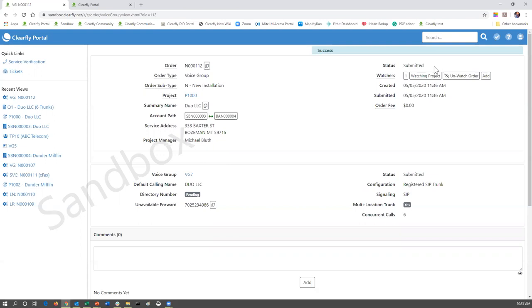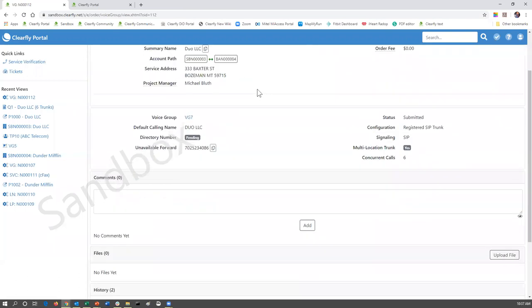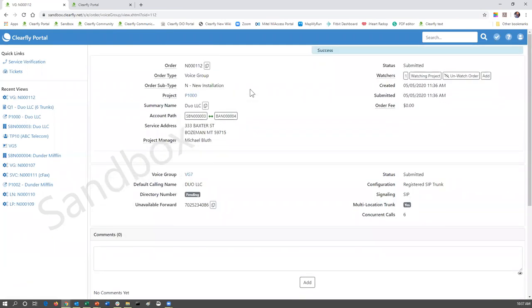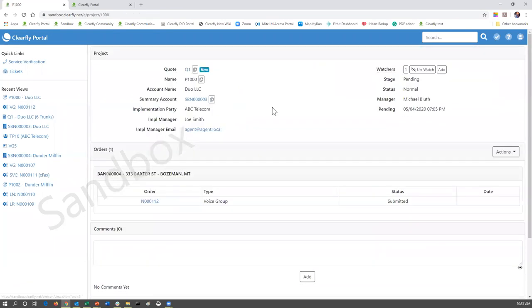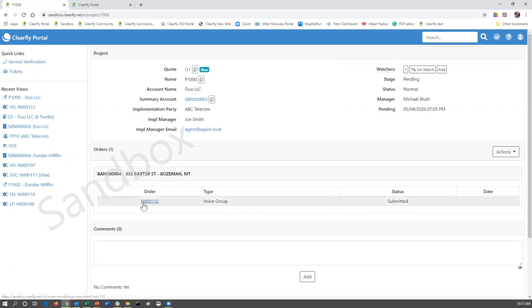It will give you a note: submitting this order will automatically begin the provisioning for voice services — billing will not commence until you complete the order at a later time. This is just building the voice group within Clearfly's MetaSwitch — billing hasn't started. You're going to have to click complete order for that to happen. It's going to say success and the status is submitted. It will say complete when that voice group has been built on the Clearfly MetaSwitch.